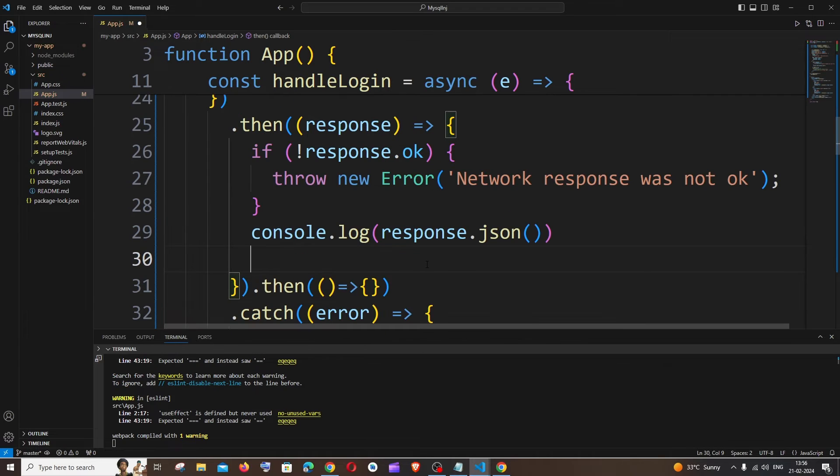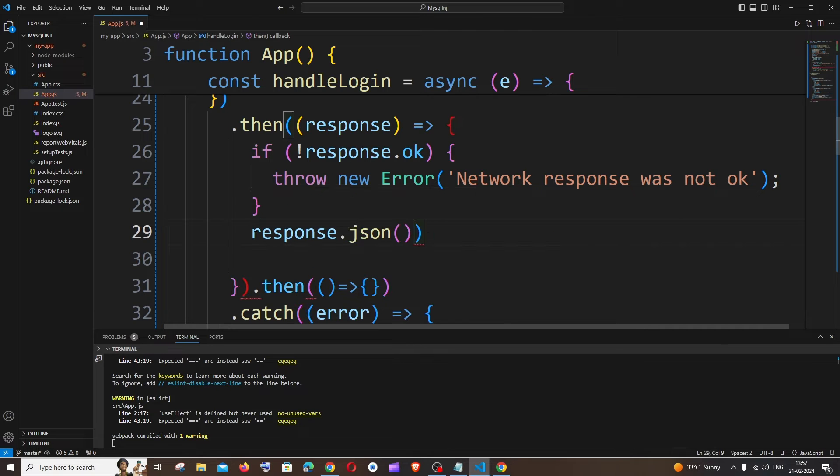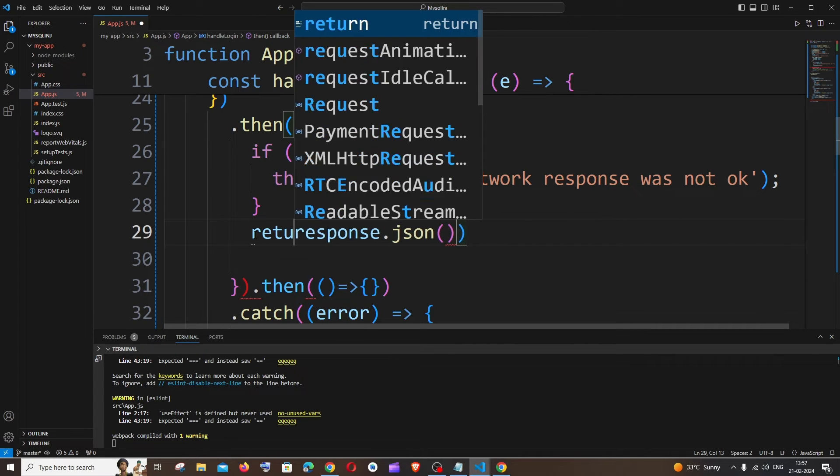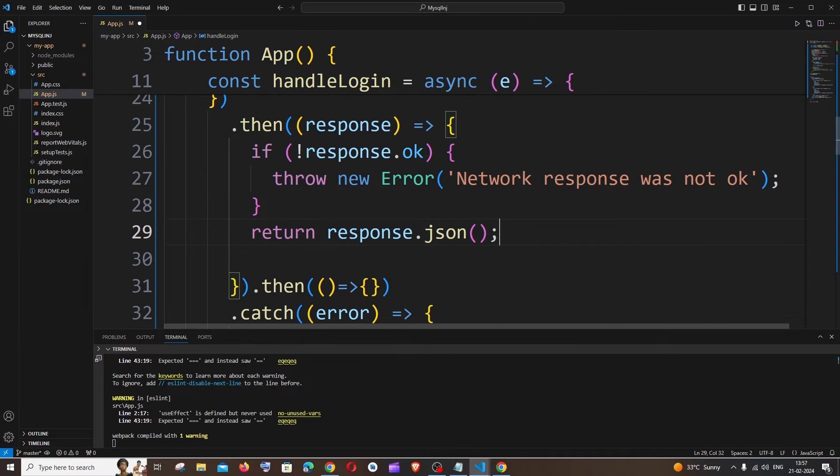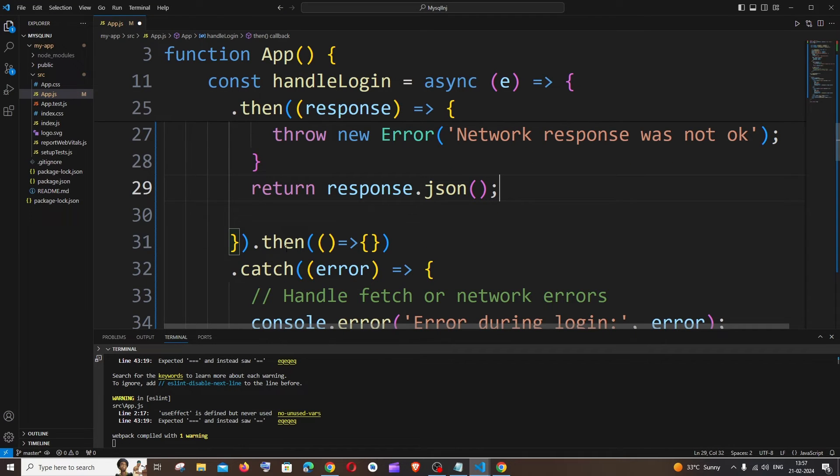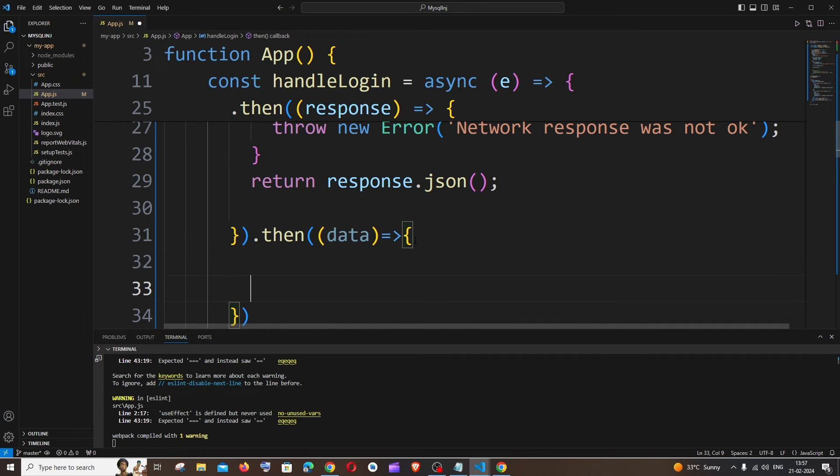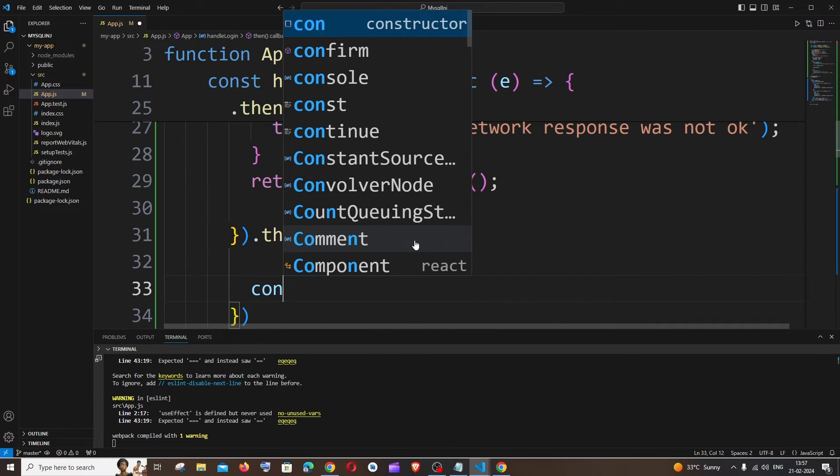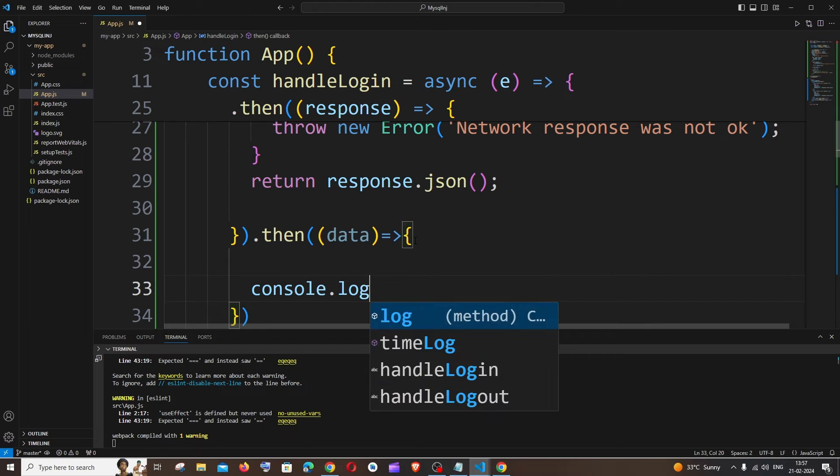Rather than console logging the response.json, you can just return this to the next then function which will be caught by it. So it's going to be return response.json like this, and inside this then function you'll be having something called data.